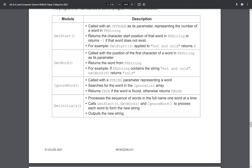For part B we need to create the get_initials procedure. It will process the sequence of words in the full name one word at a time. It will call get_start, get_word, and ignore_word to process each word to form the new string, then output the new string. Let's have a recap of what get_start and get_word mean. get_start is called with an integer representing the number of a word in fn_string, and returns the character start position of that word in fn_string, or minus one if the word does not exist.